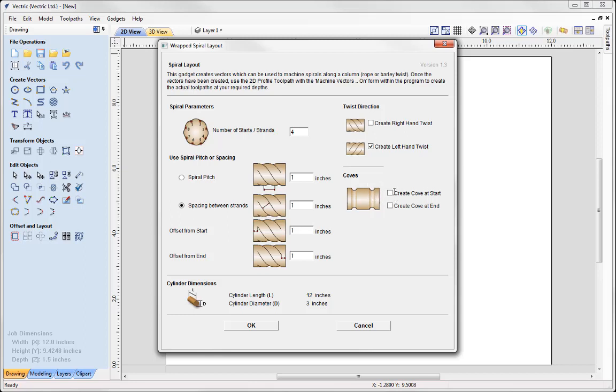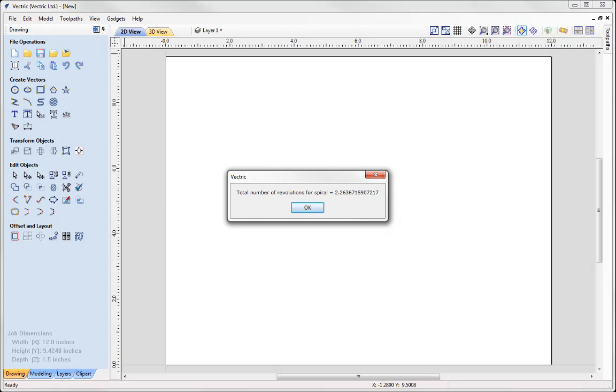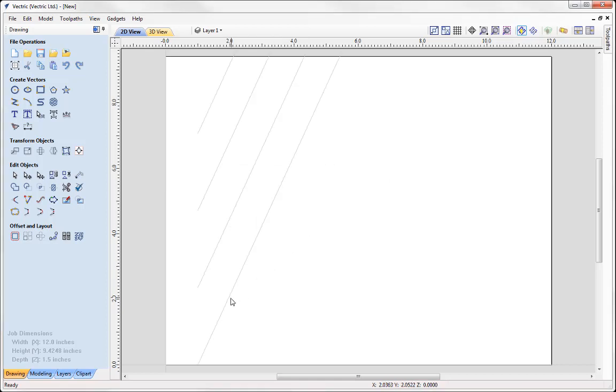You could apply coves at the start and at the end here. And then we have a reminder of our cylinder dimensions. I'm happy with the settings I've got there, so I'm going to go ahead and press OK. We see a message here telling us how many revolutions it will require to do this spiral based on the settings we entered. If I press OK, you can see that the software has created a set of vectors.